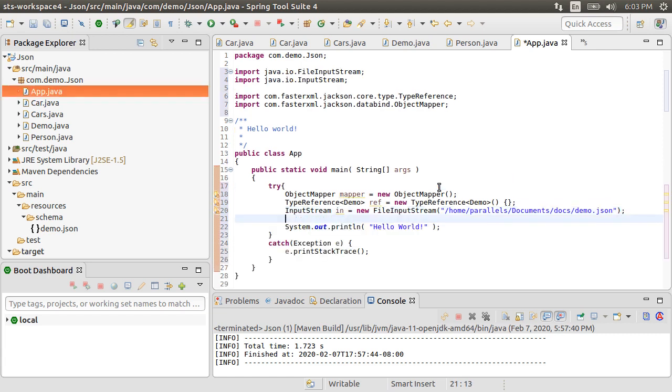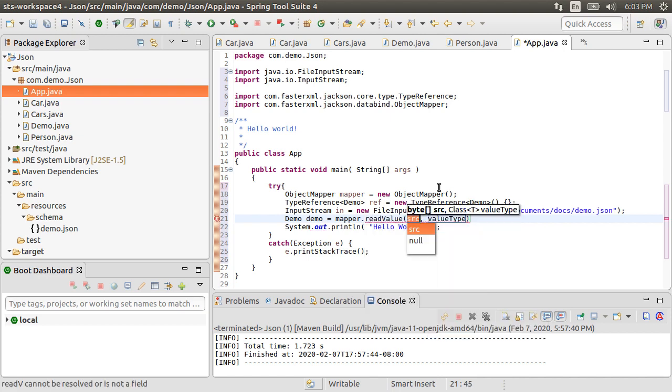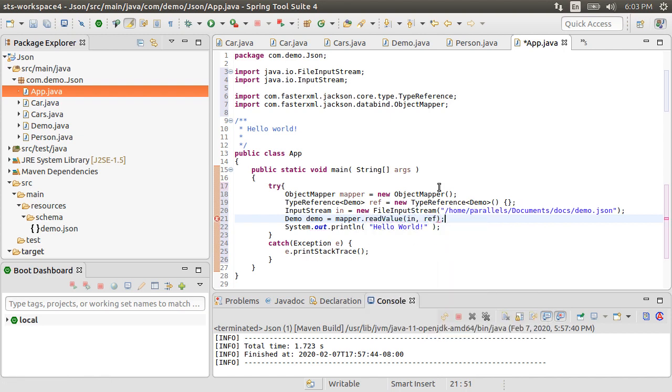Finally, we get the demo object by calling mapper dot read value, passing in the input stream, and the type reference for providing mapping details. That is it. We have successfully read the JSON object.